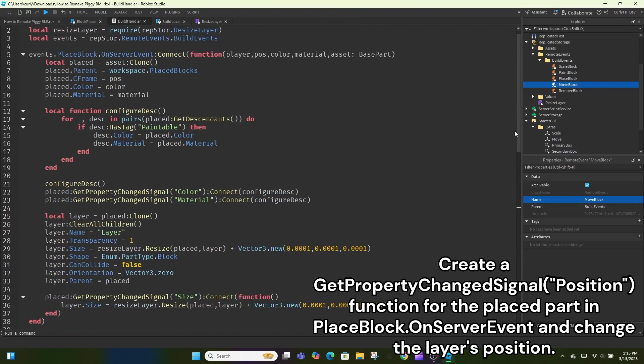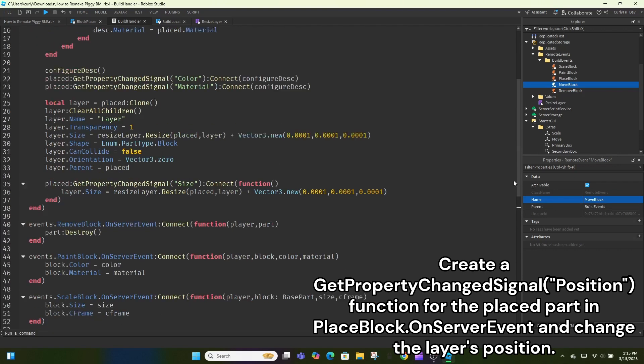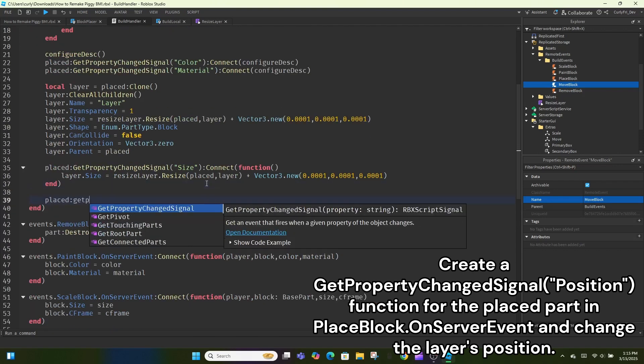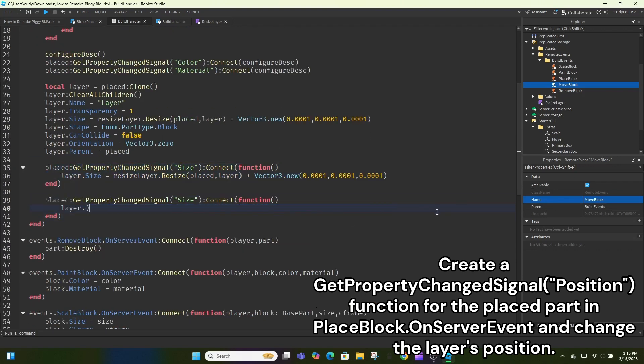Create a getPropertyChangedSignalPosition function for the placed part in place block.onServerEvent and change the layer's position.